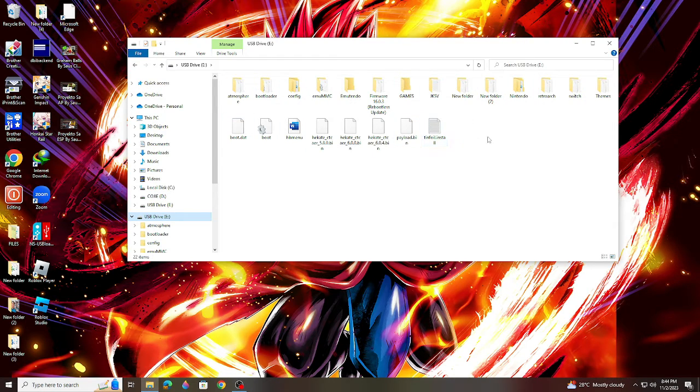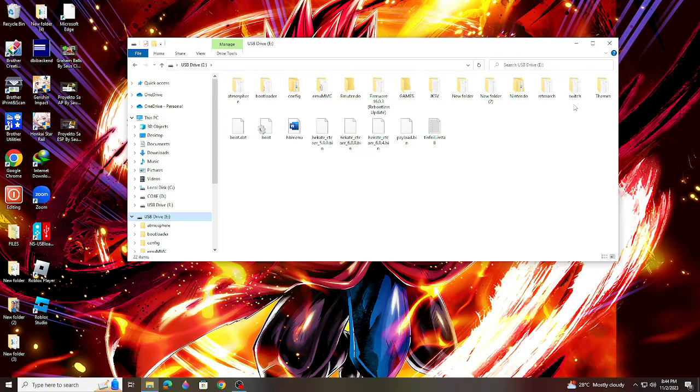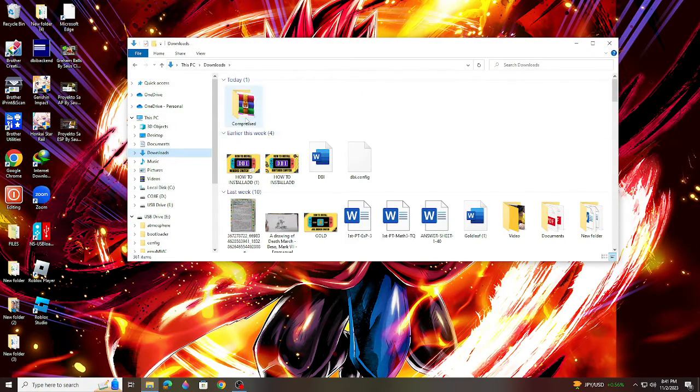Look for the Switch folder and don't forget this folder, because this is where we're going to paste the Awoo file. Let's now start the process of installing the Awoo app on your Switch.